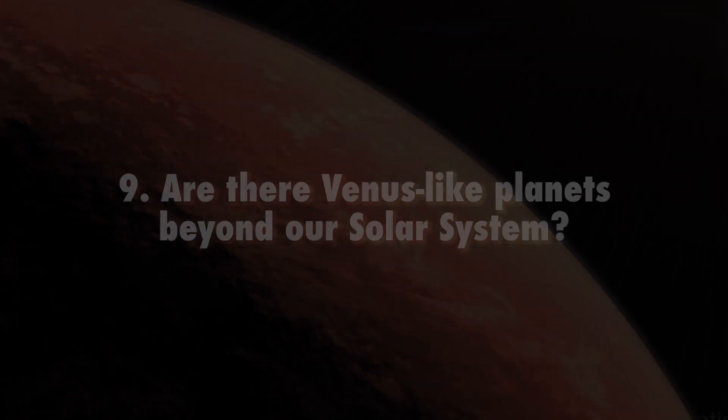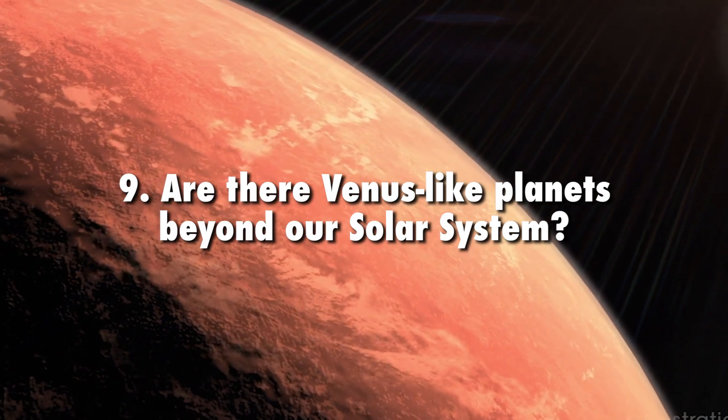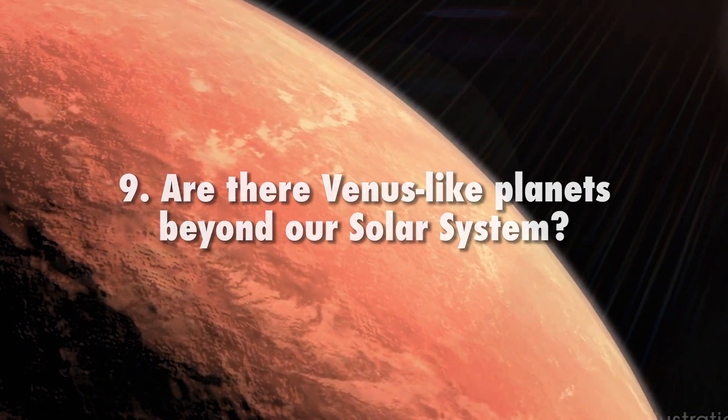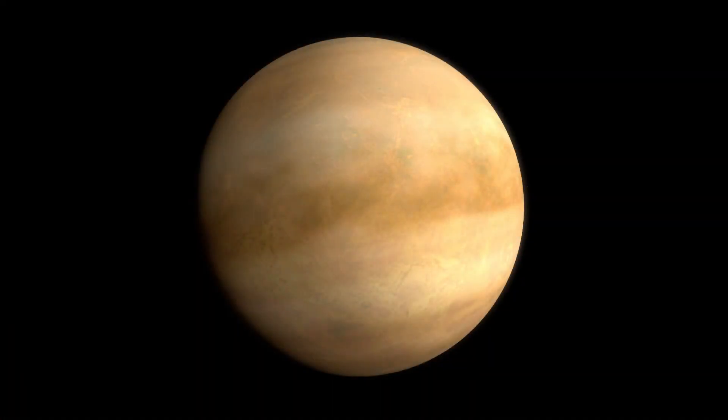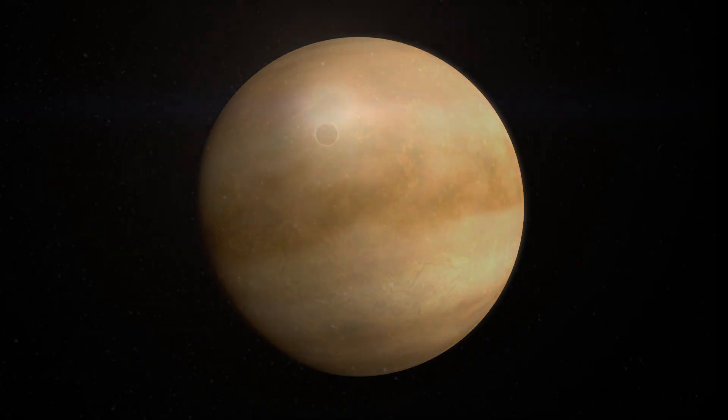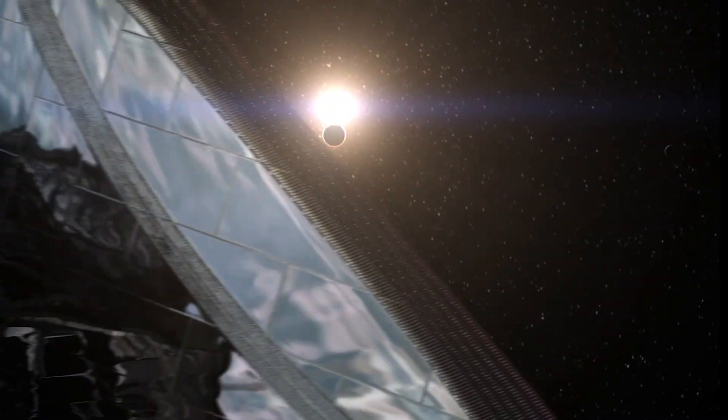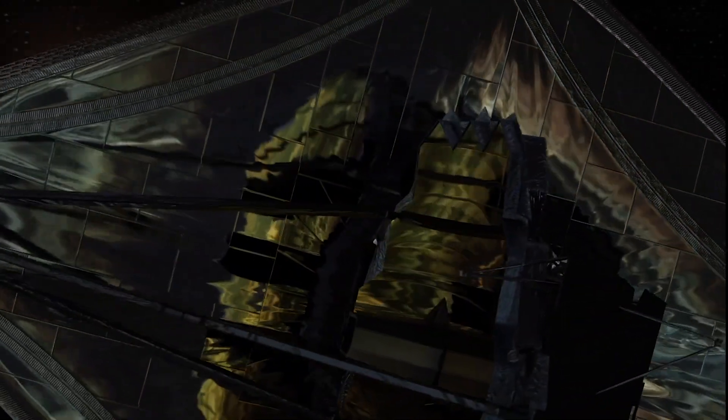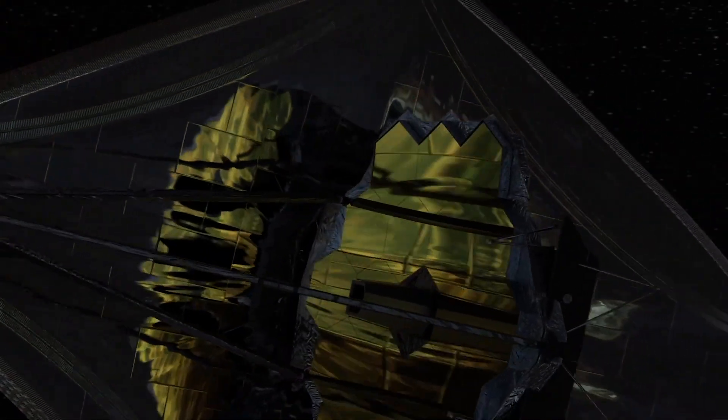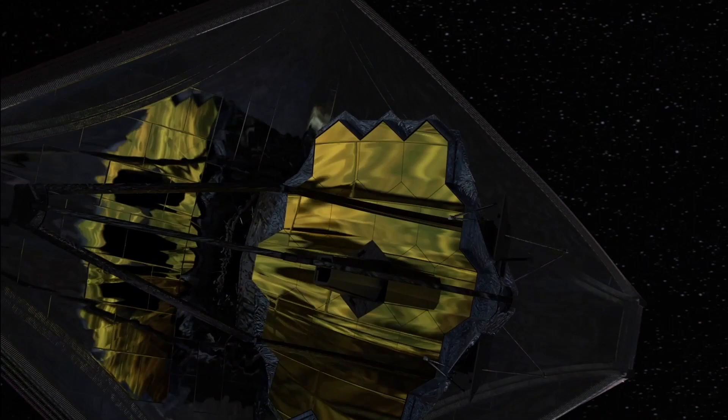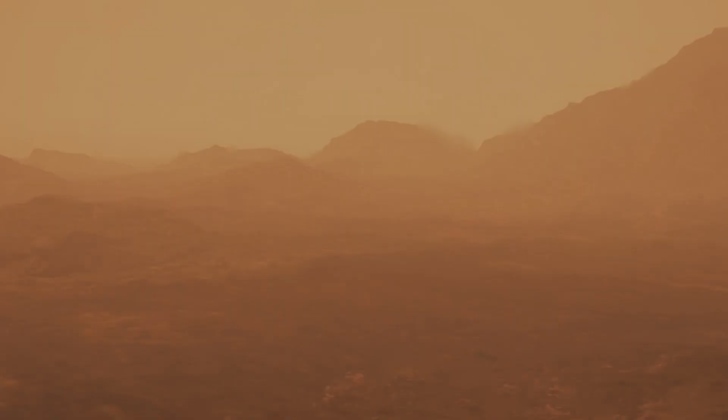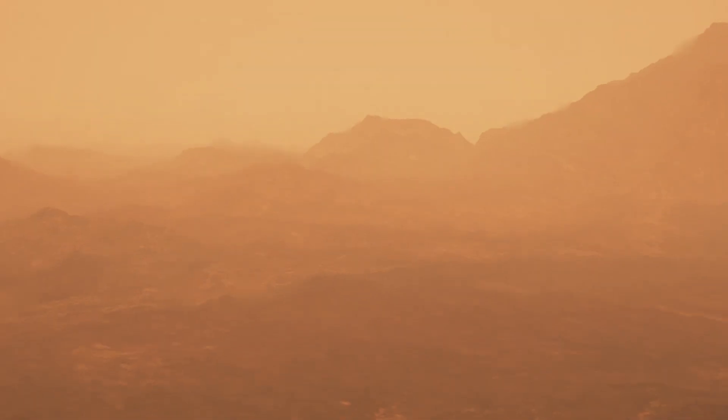Are there Venus-like planets beyond our solar system? We will be able to relate what we discover at Venus to Venus-like exoplanets observed by the James Webb Space Telescope. If Venus shows signs of previous habitability, that could mean these exoplanets might be habitable as well.